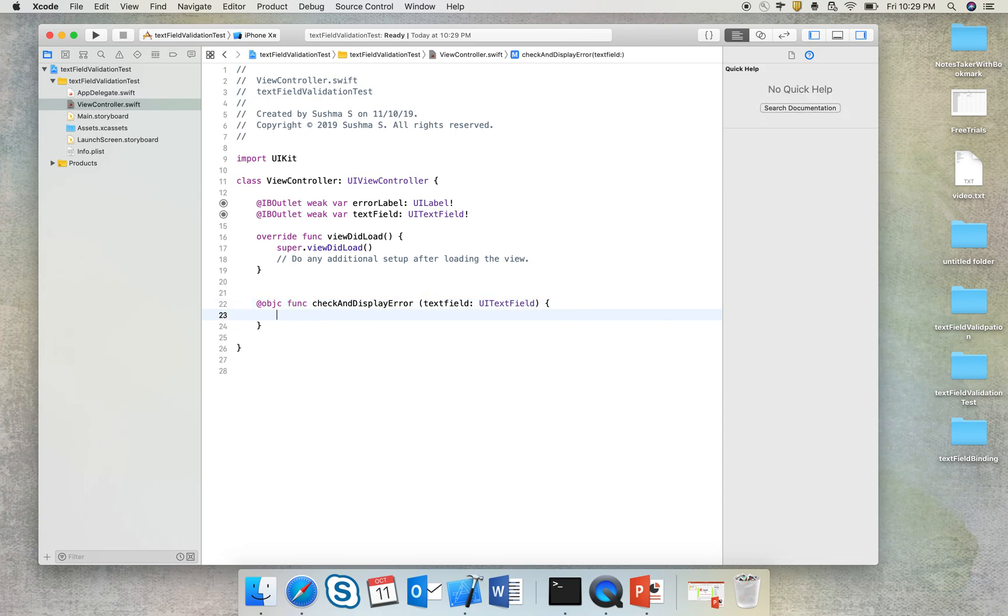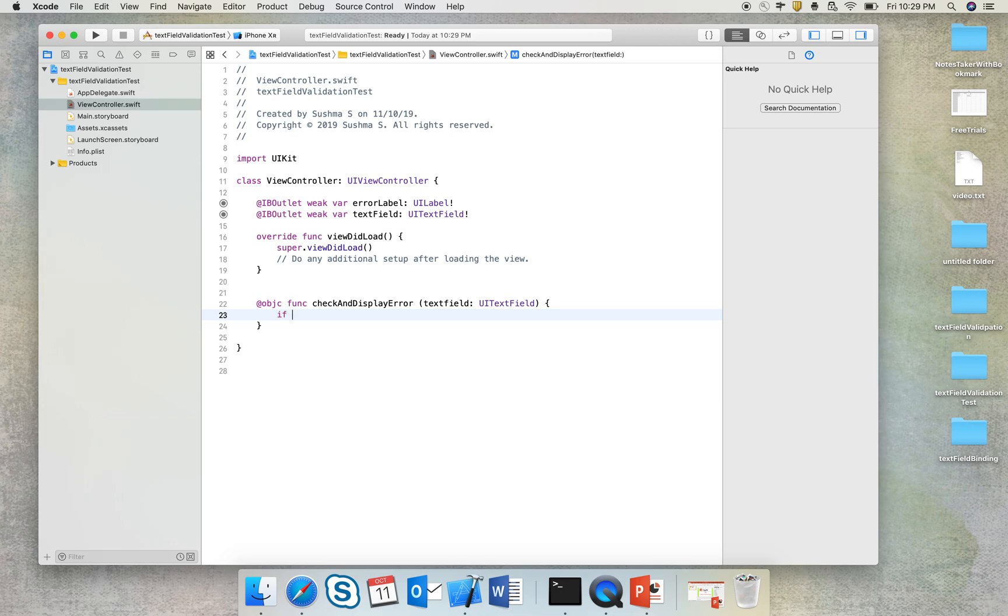So I'll take a very simple example. I'll just say if the length is lesser than six characters, then it should display an error message. If it is greater than six characters, it shouldn't display.